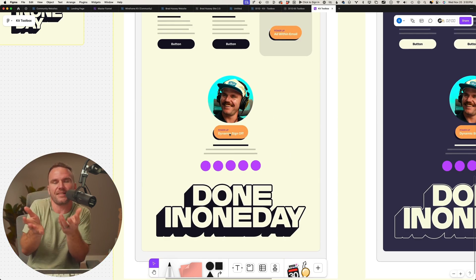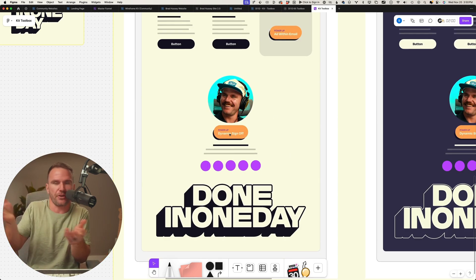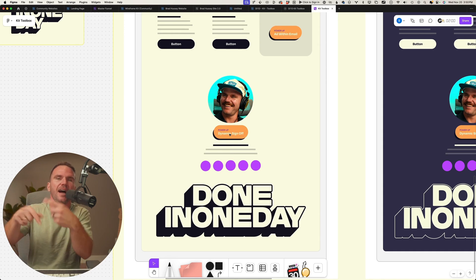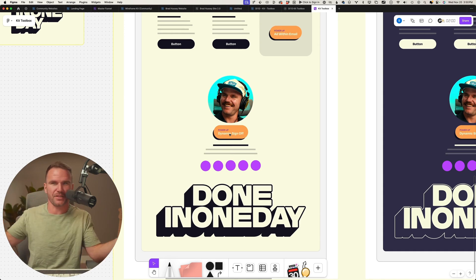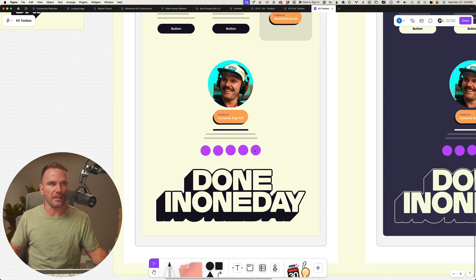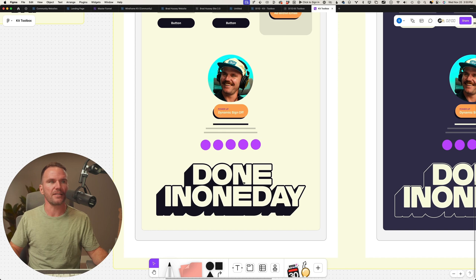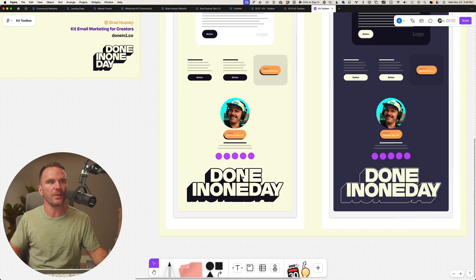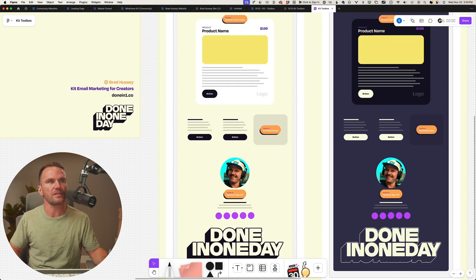A dynamic sign-off - I like to instead of just say cheers or best, I have it cycle through a series of different sign-offs. Links to all the links, and then a big footer logo. Always the big footer logo because that is cool these days.